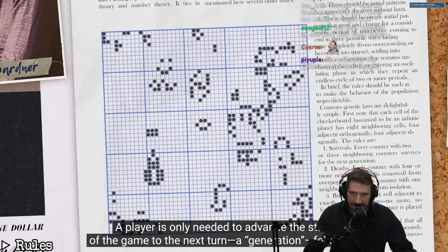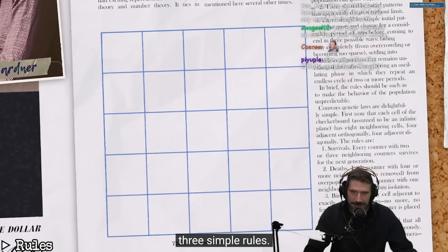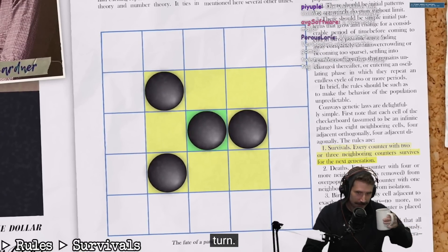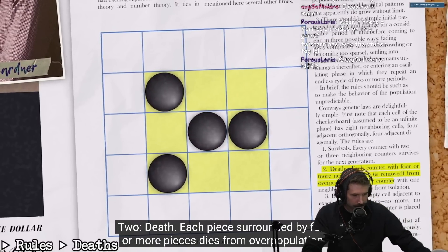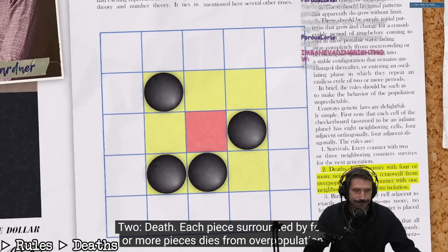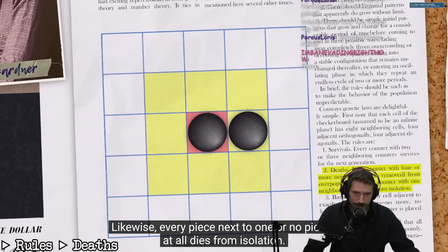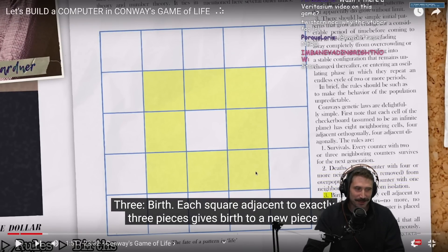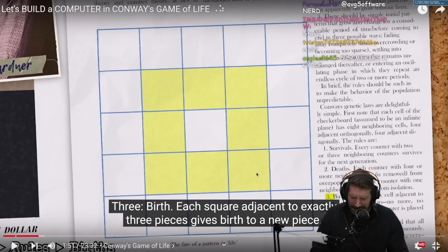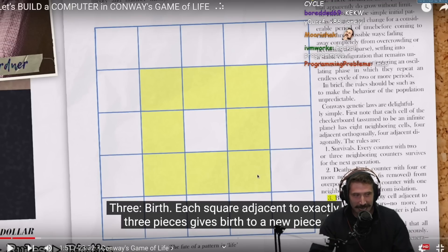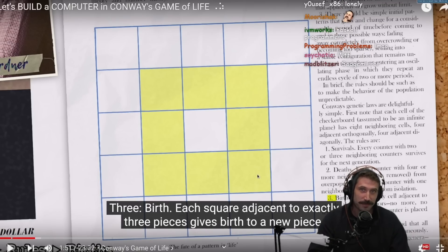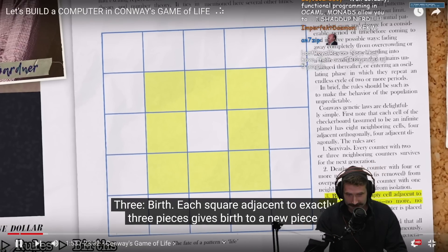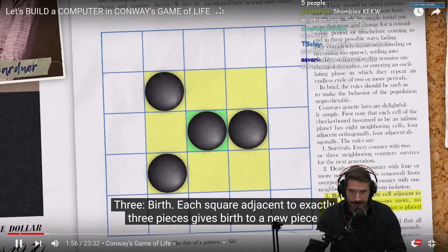A player is only needed to advance the state of the game to the next turn — a generation — following three simple rules. One: survival. Every piece surrounded by two or three other pieces survives for the next turn. Two: death. Each piece surrounded by four or more pieces dies from overpopulation. Likewise, every piece next to one or no pieces at all dies from isolation. Arch programmers are currently in shambles — you're telling me that to play the game of life, you have to interact with other people? Real game of life, you're going to have to be around more than zero to one people, or you die. Three: each square adjacent to exactly three pieces gives birth to a new piece.